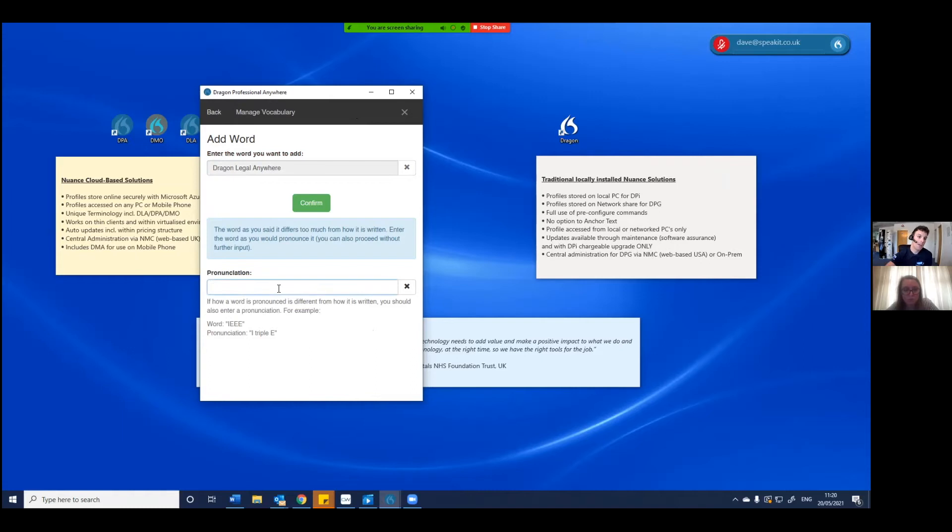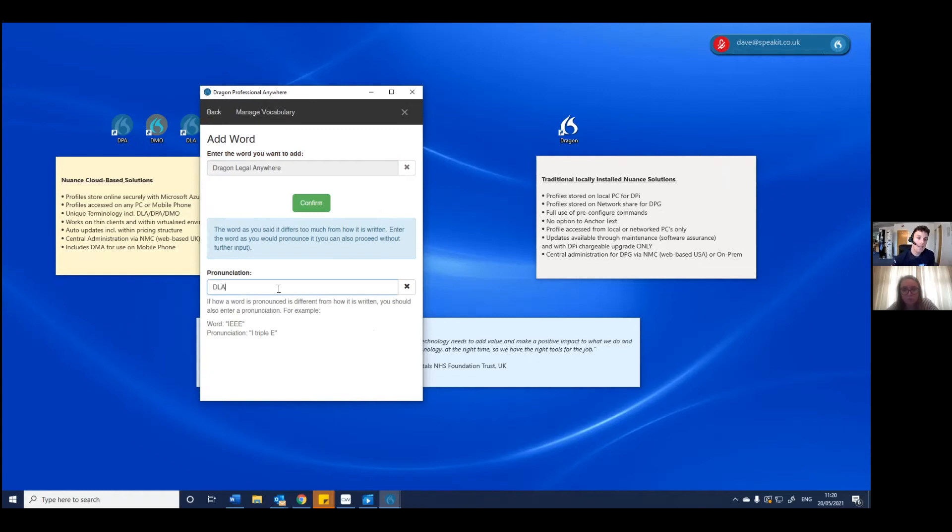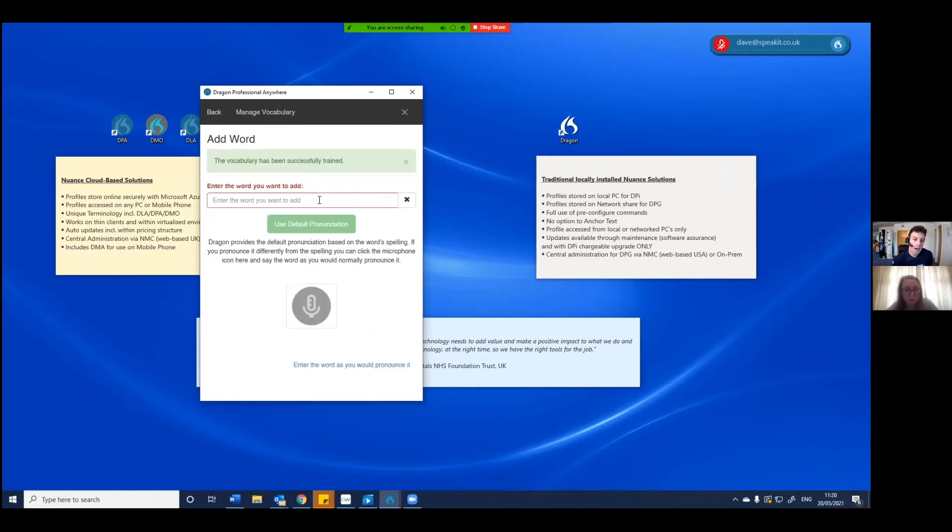So it's asking me to then add an additional form of recognition. So I'm going to add in the way that I've just said that, DLA, and I'm going to confirm.